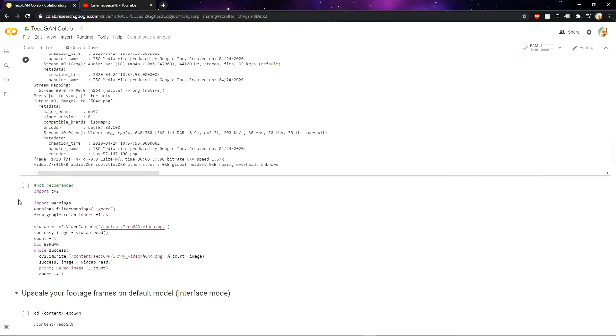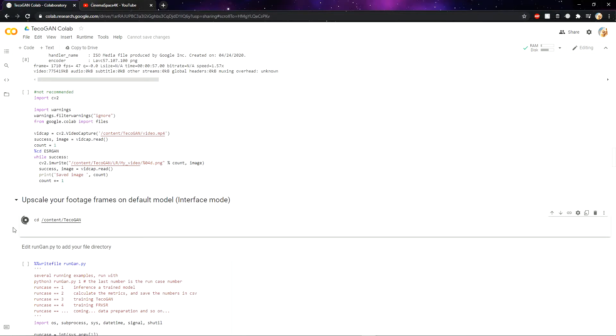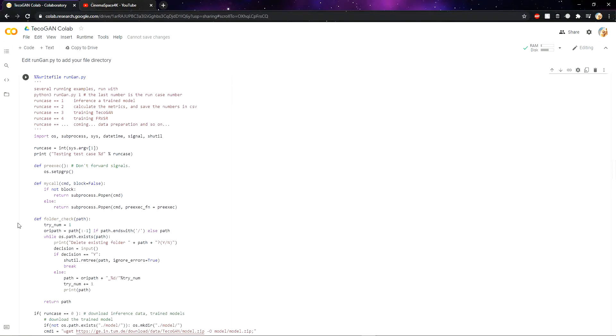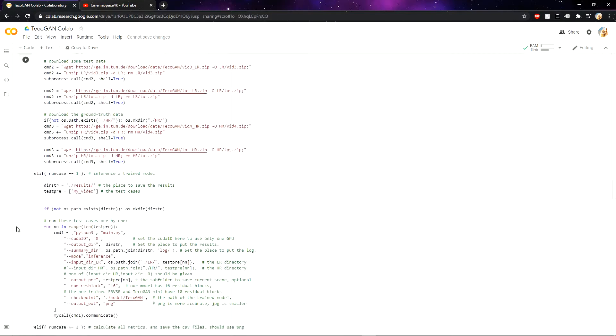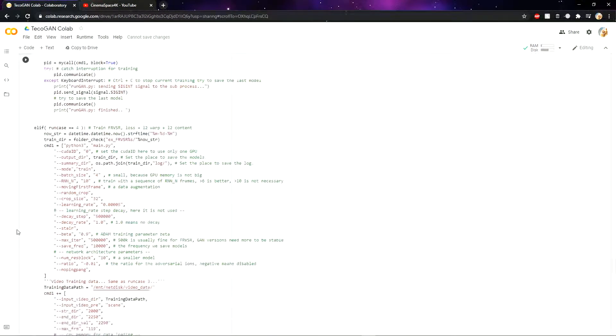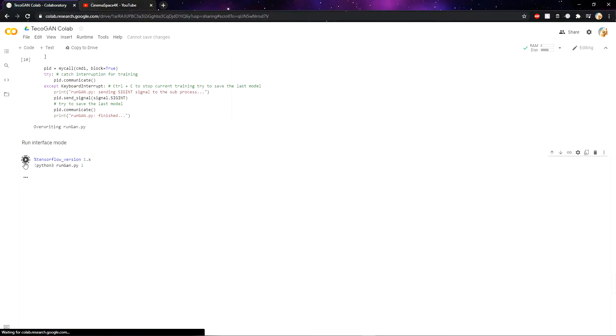Then scroll down. As you can see, there is a not recommended section, so I am not touching it. Then the final upscaling begins here. Then scroll down and then click on run interface mode.